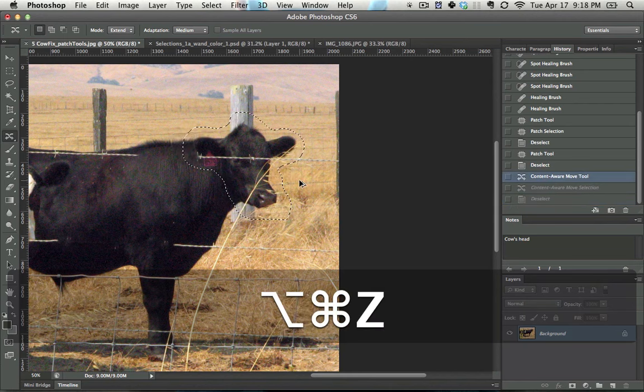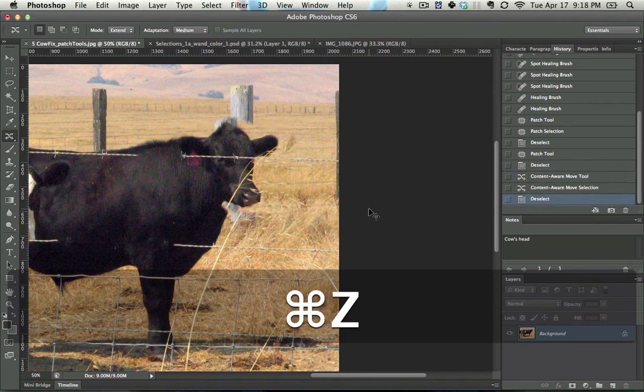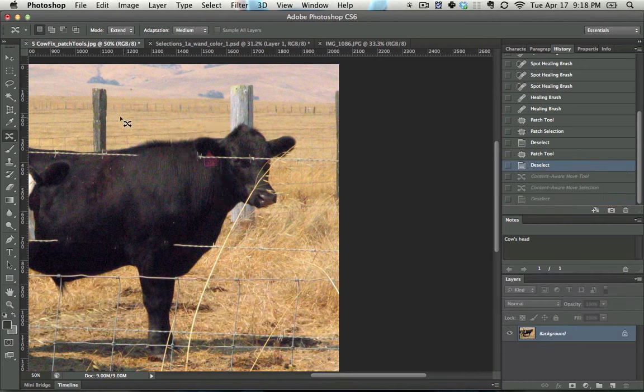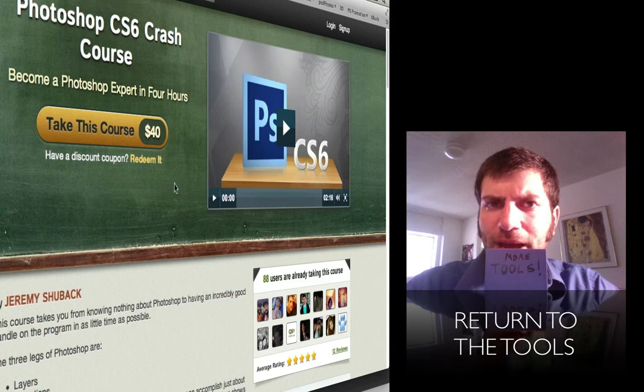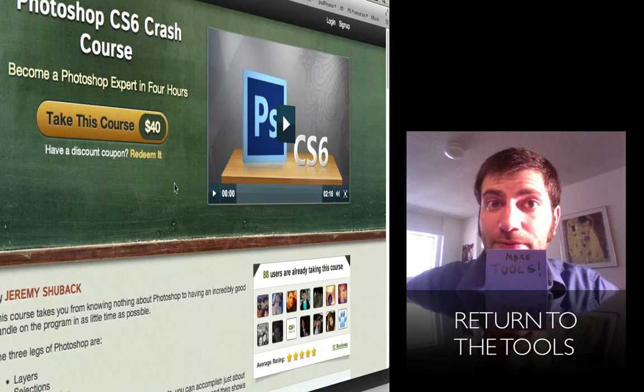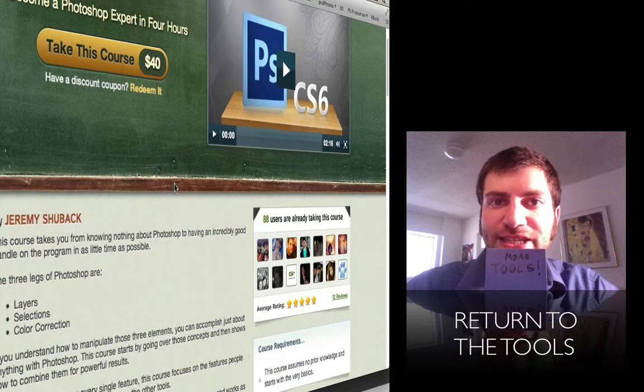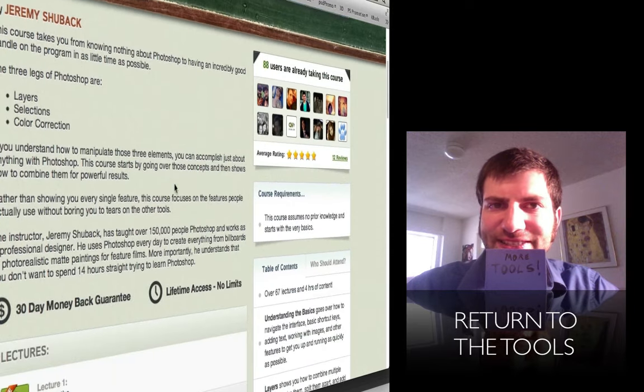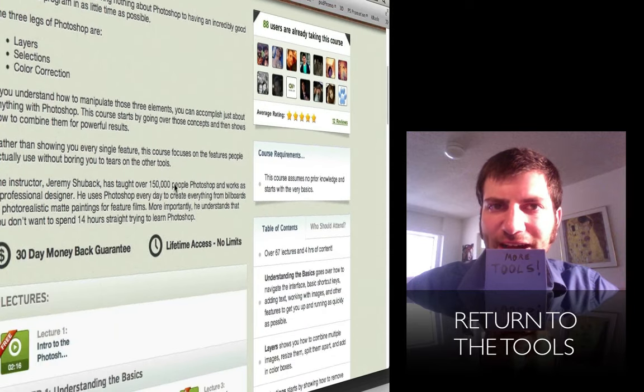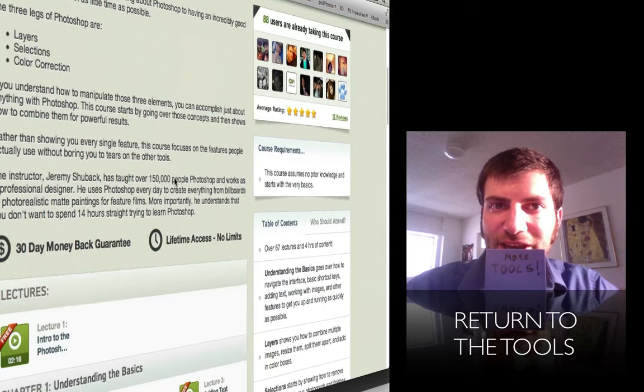Going from this to this, and obviously we need to go in and adjust some of those things up there. For the full four hour Photoshop crash course click on the link below, and to get more of the tools just click on this link inside the video itself. Thanks for joining me.